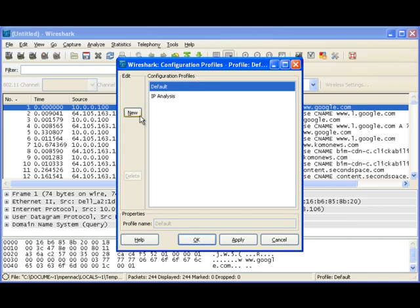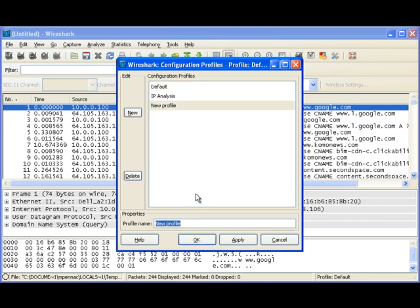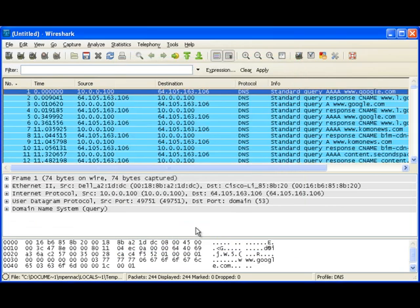What I'll do is I'll come in and click on New and give the profile a name. In this case, it's going to be for DNS, so I'm going to call it DNS. I'll click OK. Now when I do that, it resets all my colorization and columns back to the default.